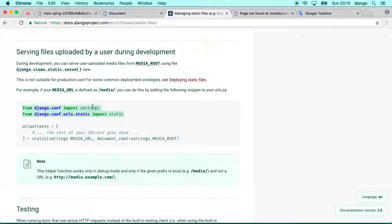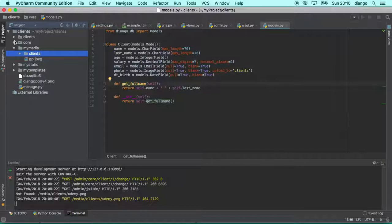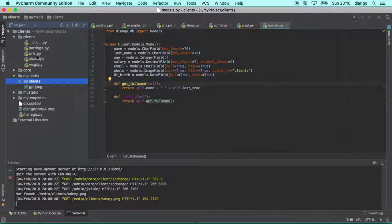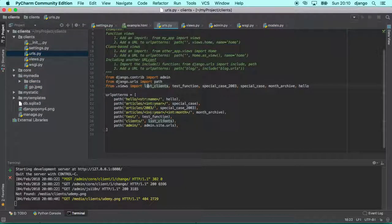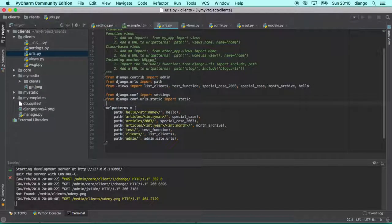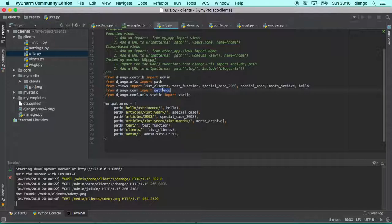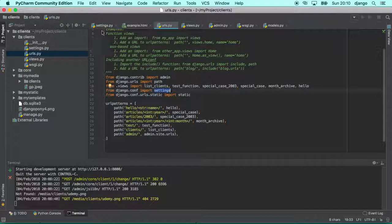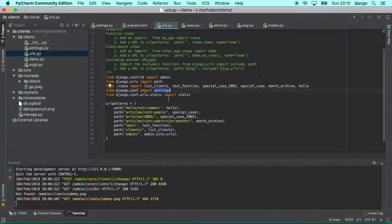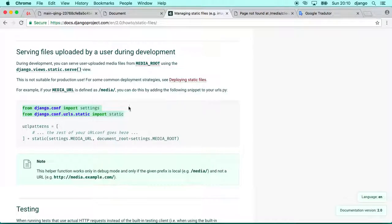So the first thing we need to do is import settings and the static function. The static is one function that Django provides for you out of the box. So we go here in URLs, in your main URLs, not from the app URLs. So you go here and then you import those two. It will import the settings and as well we import this function.